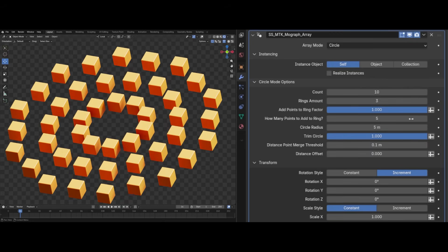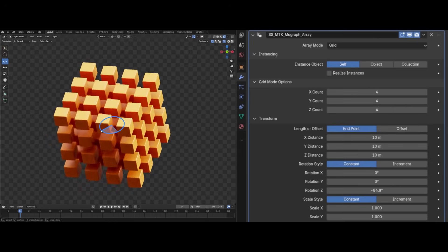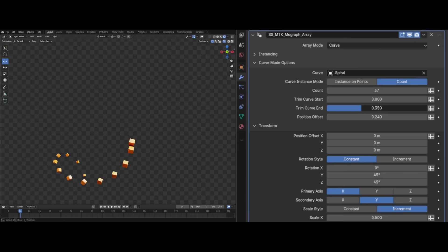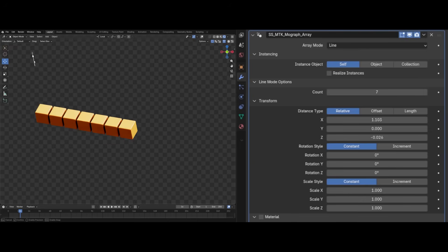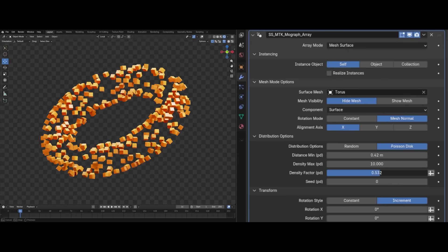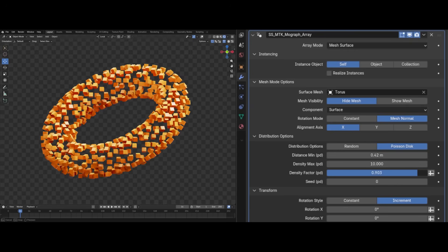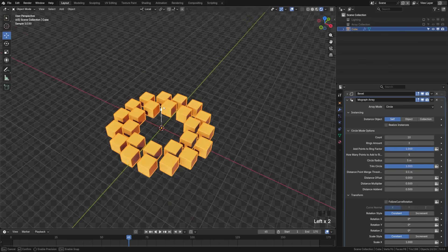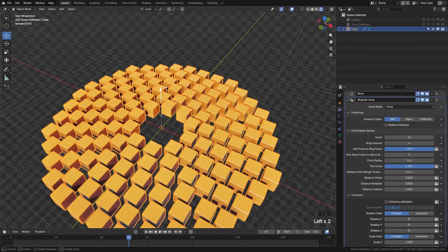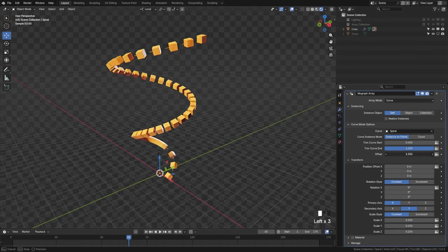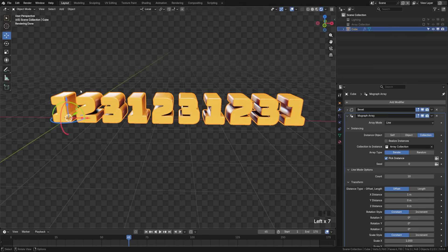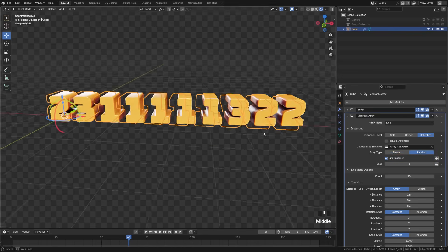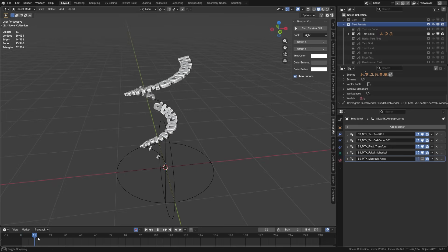You can download the free MoGraph array now, a full-featured array system designed specifically for motion graphics. Unlike Blender's default array modifier, this tool gives you far more control with MoGraph-focused features, including built-in grid arrays, multi-ring radial patterns with extensive controls, curve-driven and mesh-driven arrays, full collection support with iterate and random modes across all array types, and more. There's a link in the description to download now.